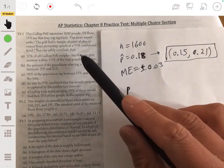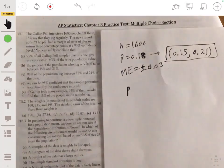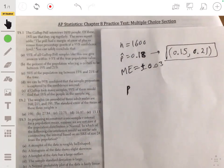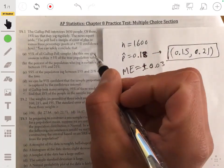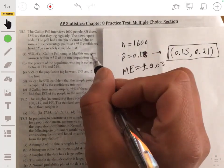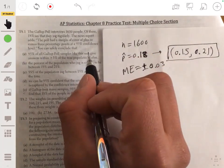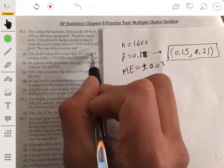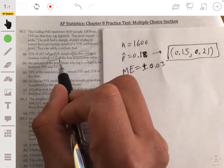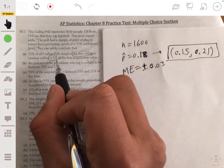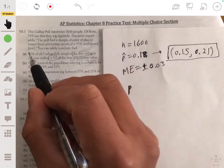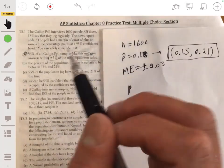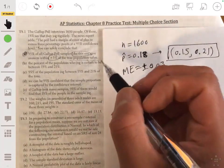Answer A says 95% of all Gallup poll samples like this one give answers within 3% of the true population value. This looks like the right answer — it's specific: samples like this one, within 3% of the true population value. The answer is A, but let me go through why the other ones are incorrect.